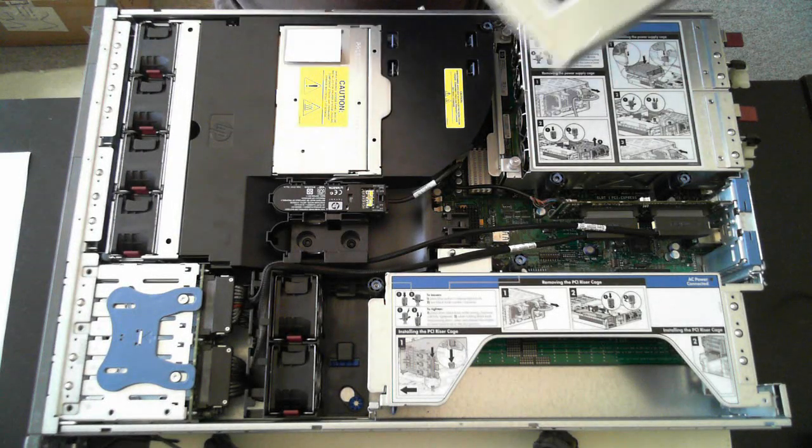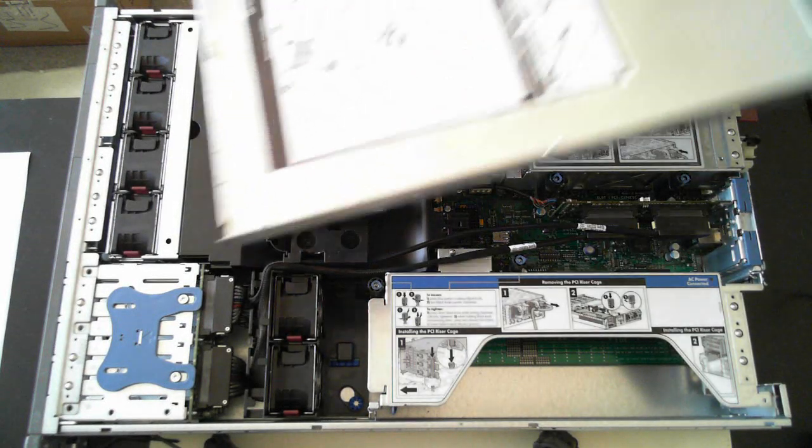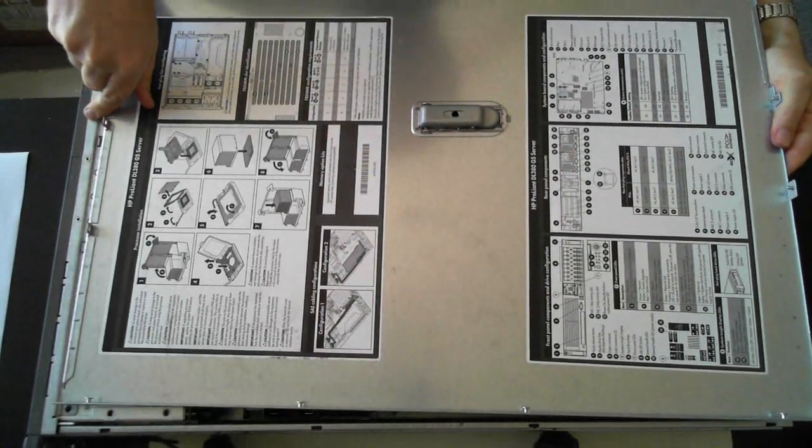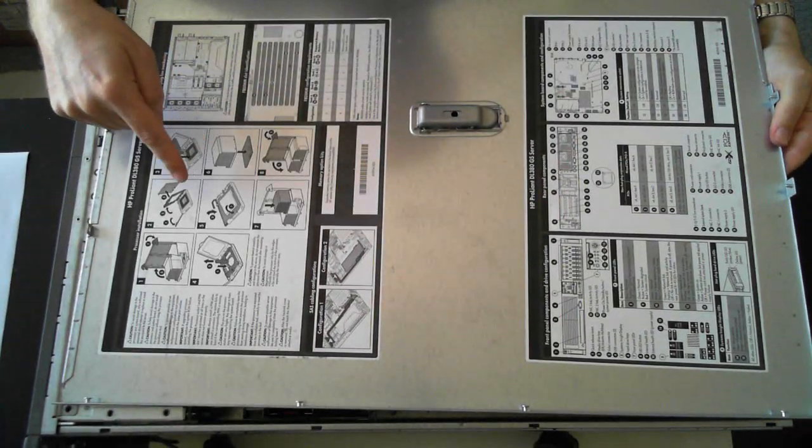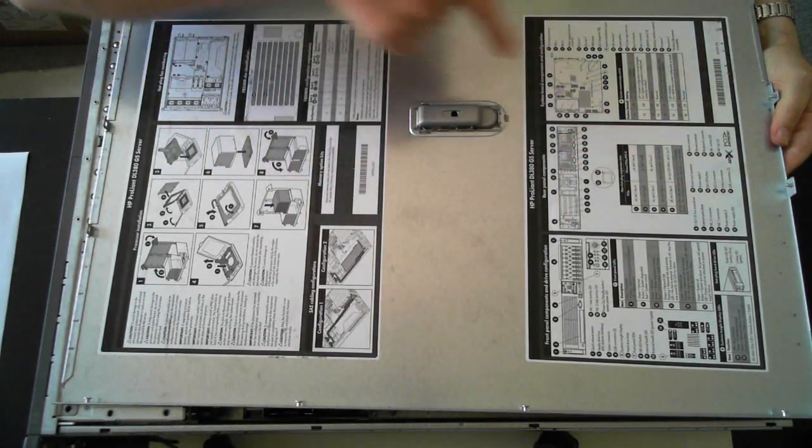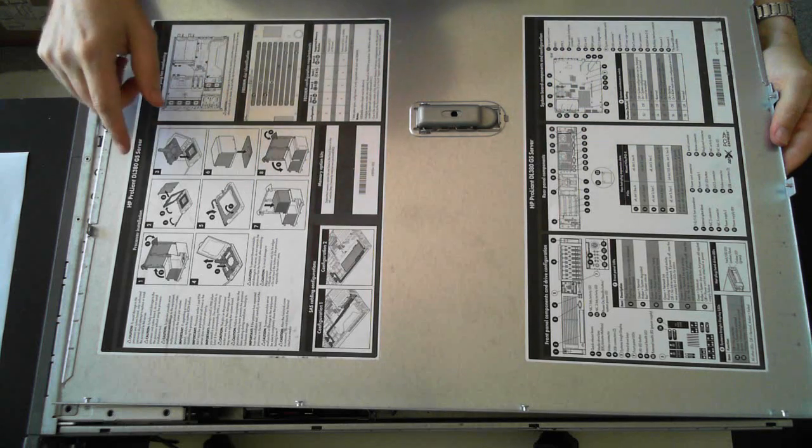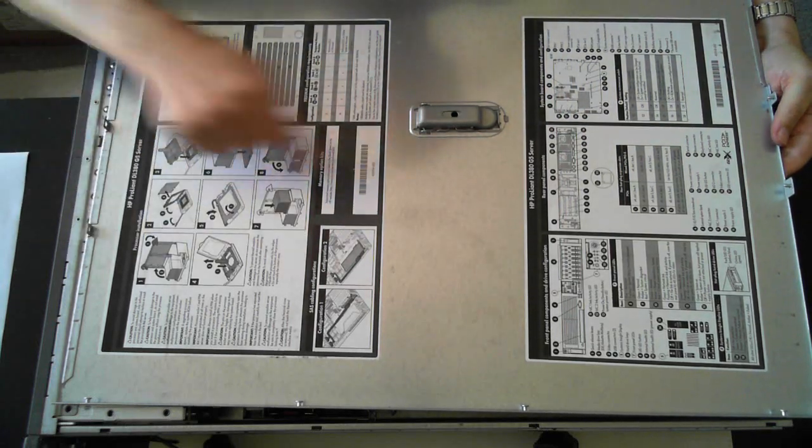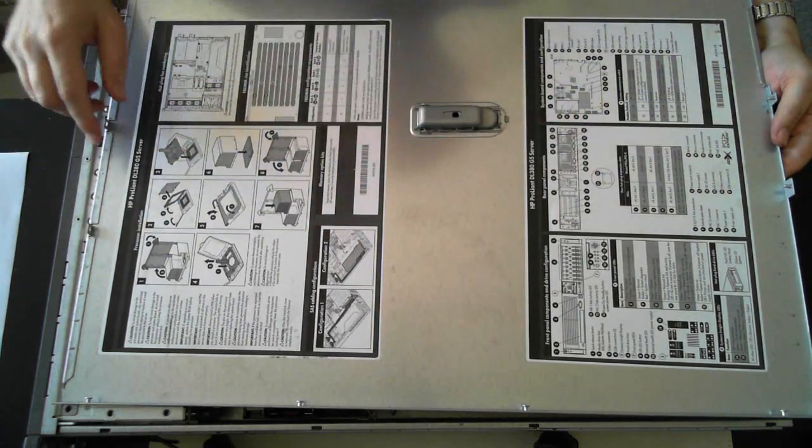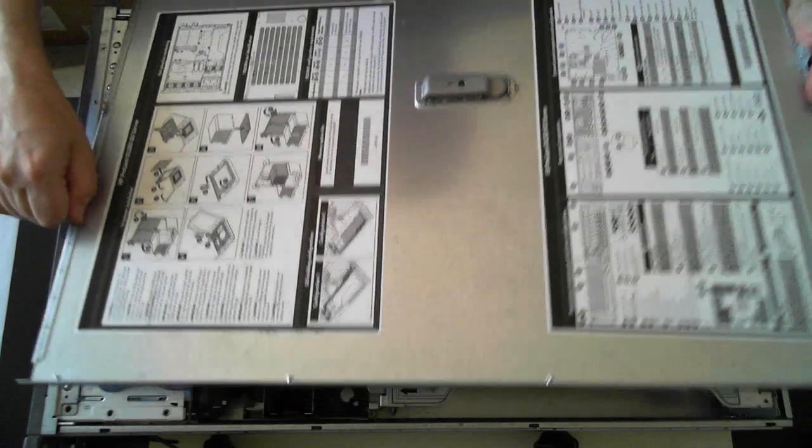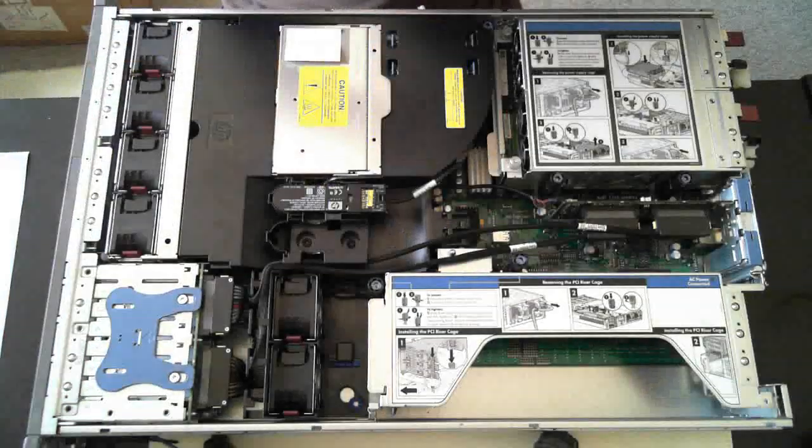Now before I just show you the internals of it, just there you can see on the underside of the lid it should give you some brief rundown of where bits and pieces are. So if you're a bit confused you can also refer back to these guides there.